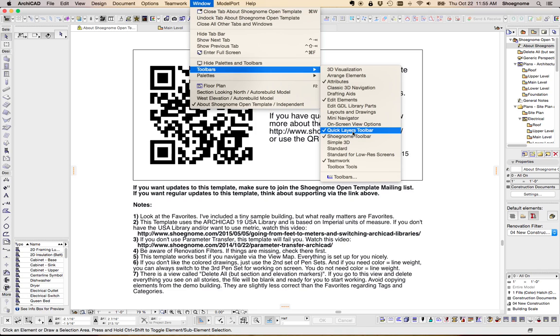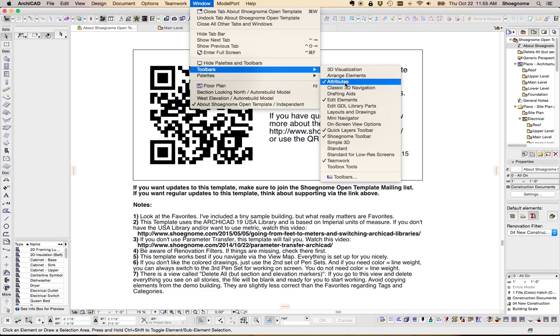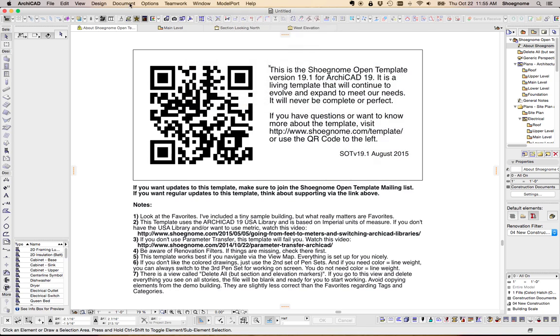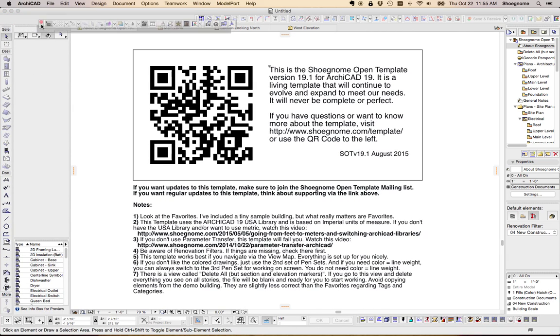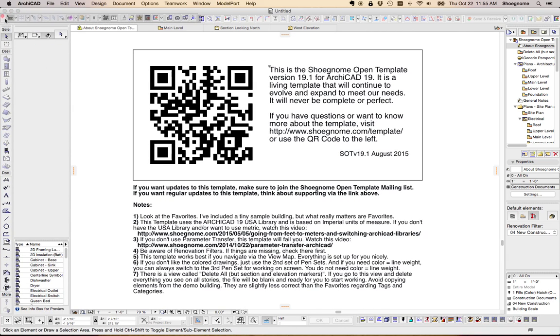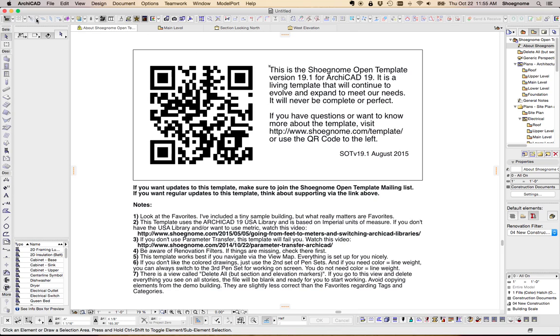which is actually down in the bottom right, Edit Elements, and Attributes. So, let's take a look at all those real quick. This first one up here, if I move this guy here,